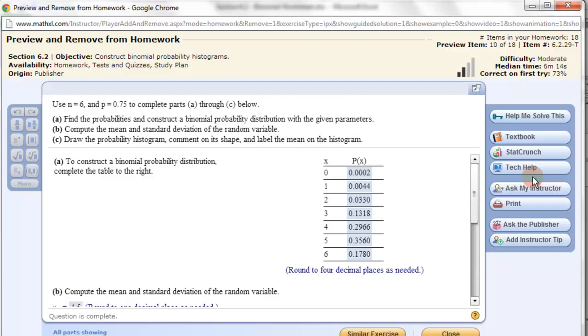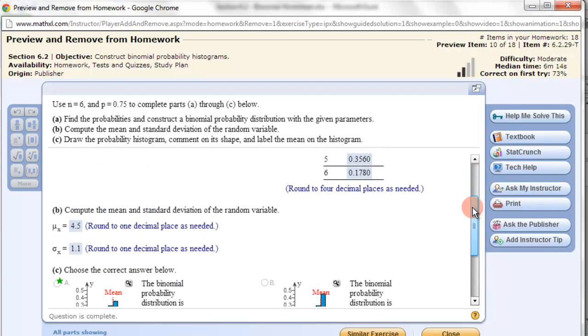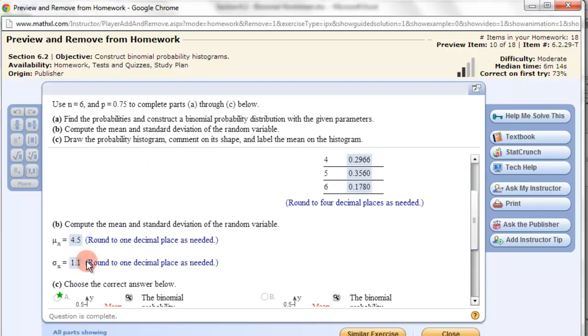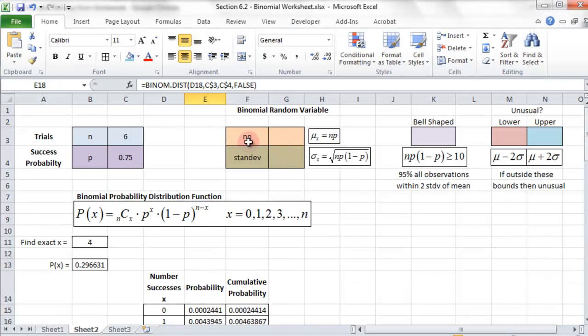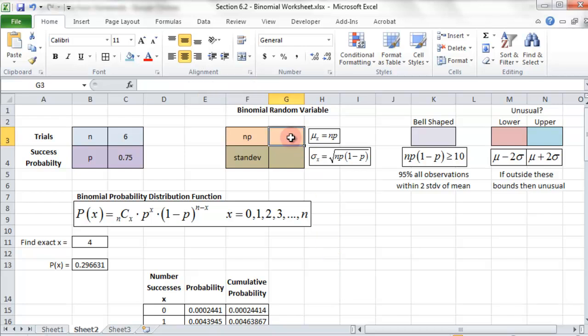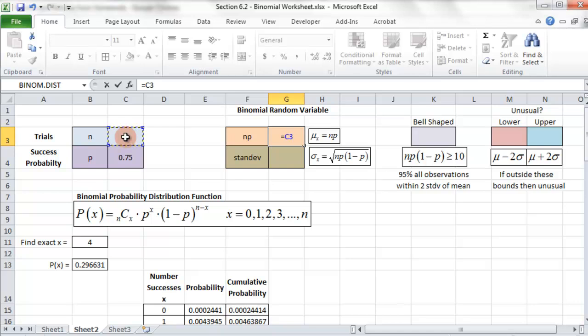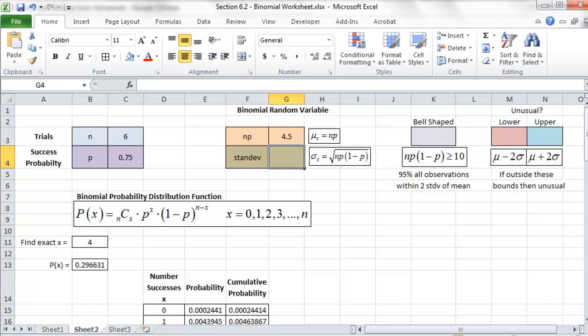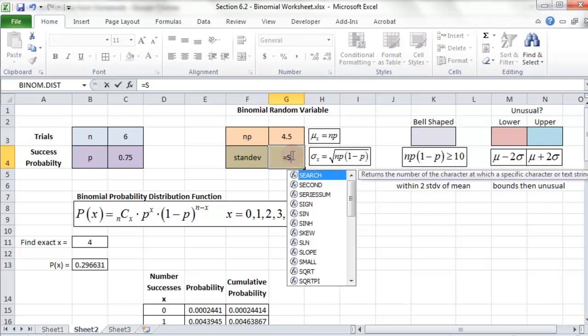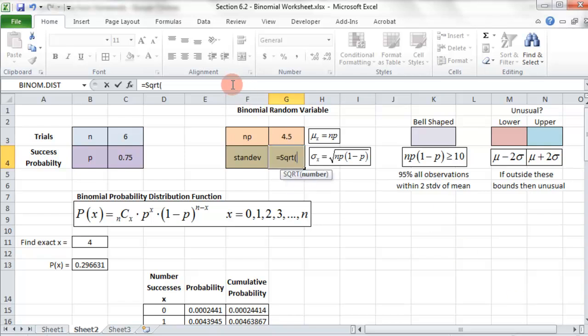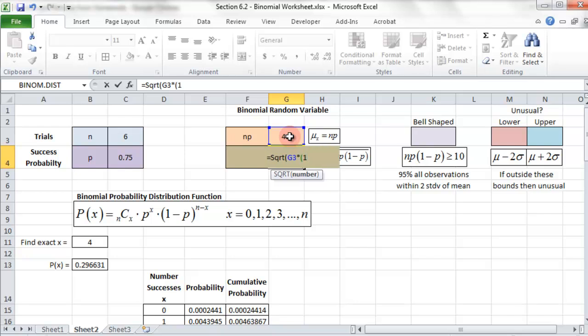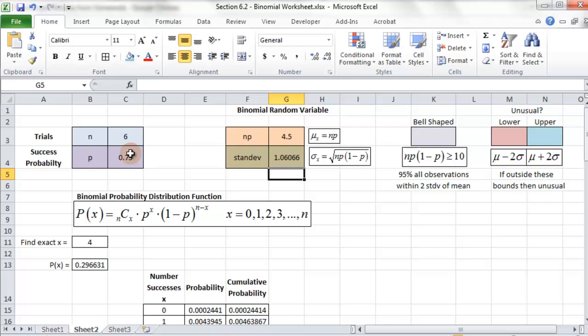Then what we want to do now is compute the mean and the standard deviation. On my setup, I already have the formulas for the mean and standard deviation. We just need to take the number of trials times the probability. So there goes the mean. And once we have the mean, we can get the standard deviation by taking the square root of the mean times 1 minus the probability. So equals square root, parentheses, the mean times parentheses 1 minus the probability. End the parentheses and end the other parentheses.